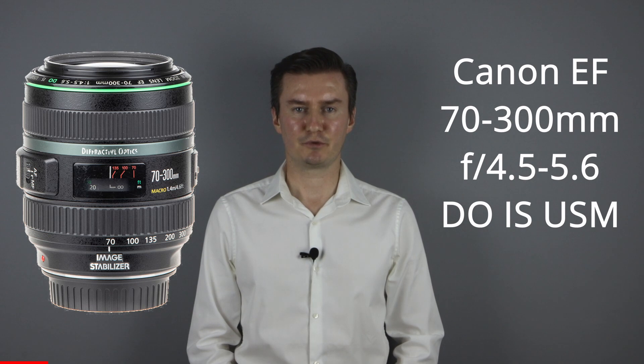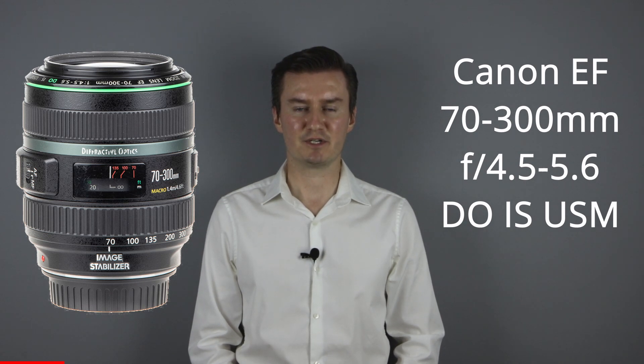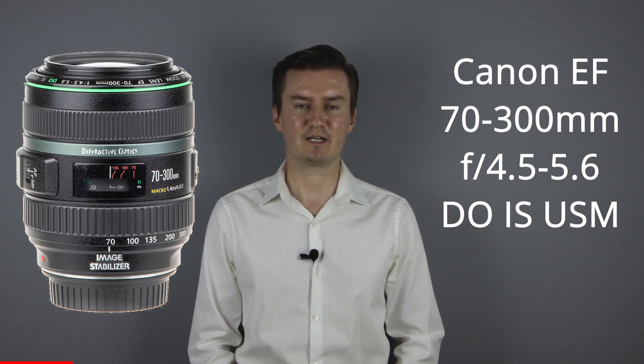Hello everyone! In this video I show you how to disassemble the Canon 70-300mm DO IS USM lens to get access to the aperture unit.